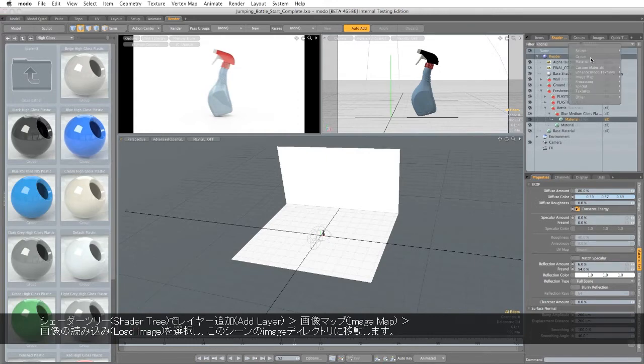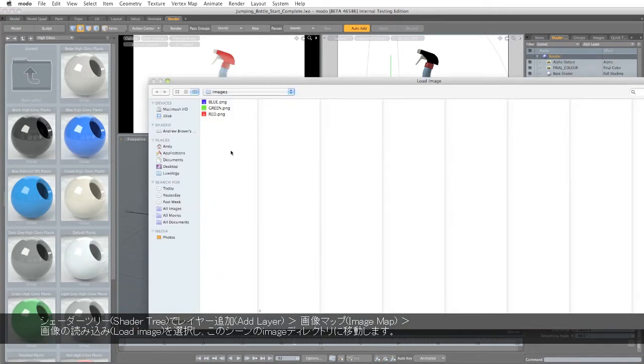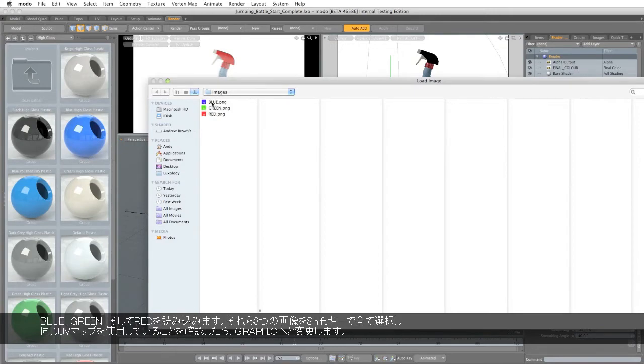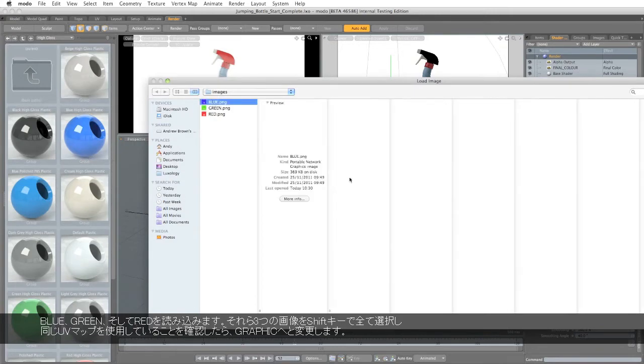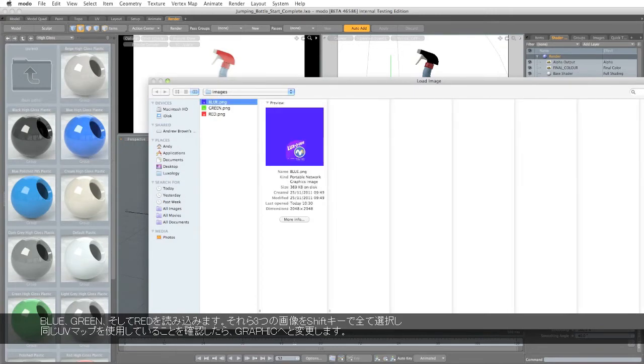So I've got to add layer, image map, load image, and go to the images directory that you'll find with that scene. And we'll start by loading in the blue.